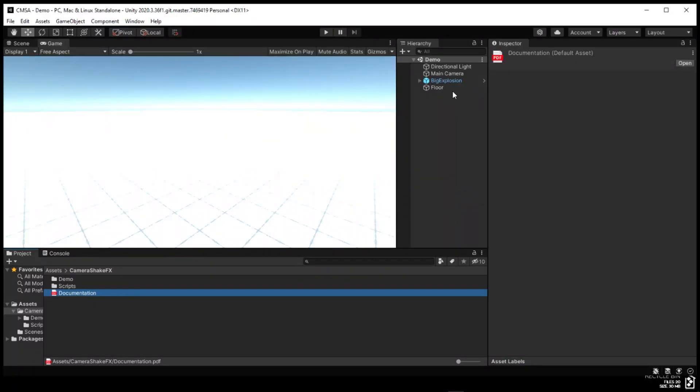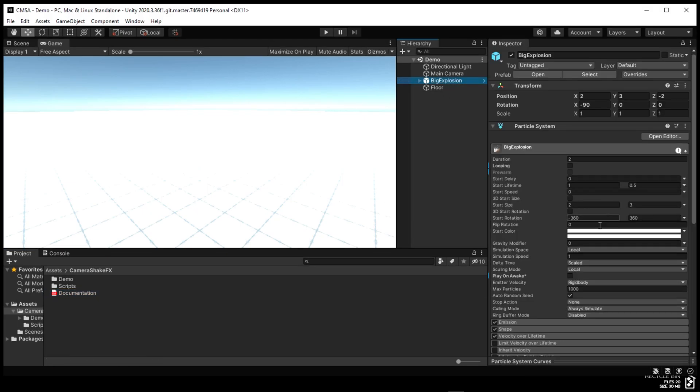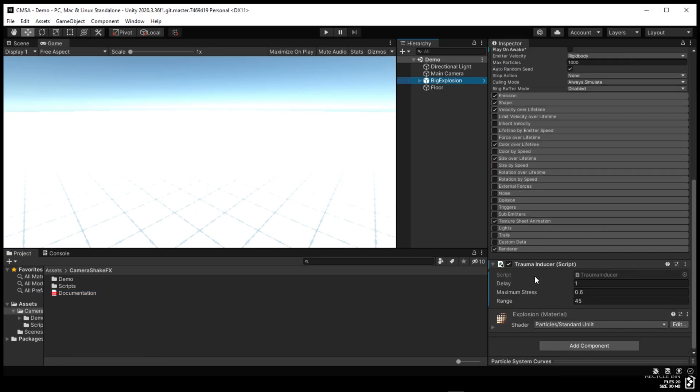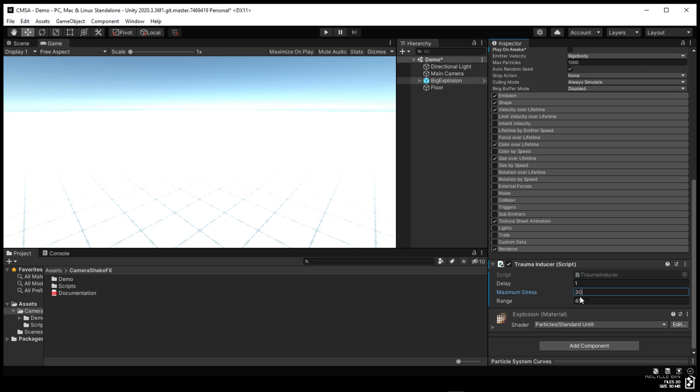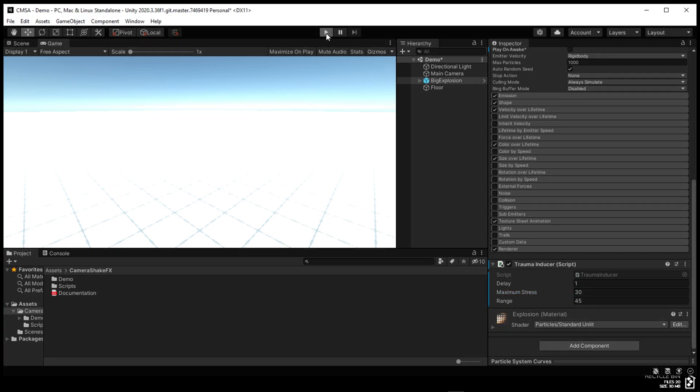When you import this into your Unity project, you get the demo scene. Let's look at the explosion. It has a trauma induced script in which you can change the delay, the maximum stress, the response, the shake it gives, and the range which is the distance it's affected.